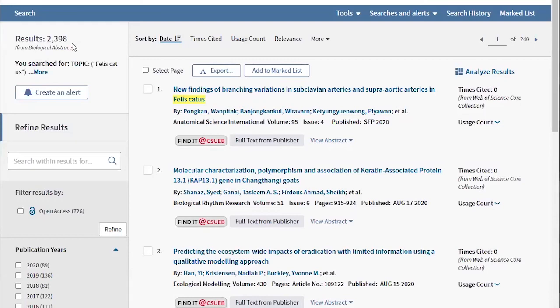This shows that phrase searching can be a good way to eliminate some results that may not be relevant or on topic. In this case, it most likely eliminated studies on other species in the Felis genus, such as sand cats and others.